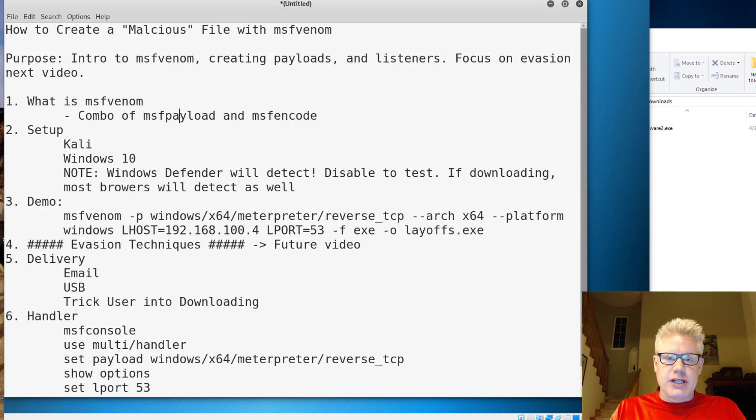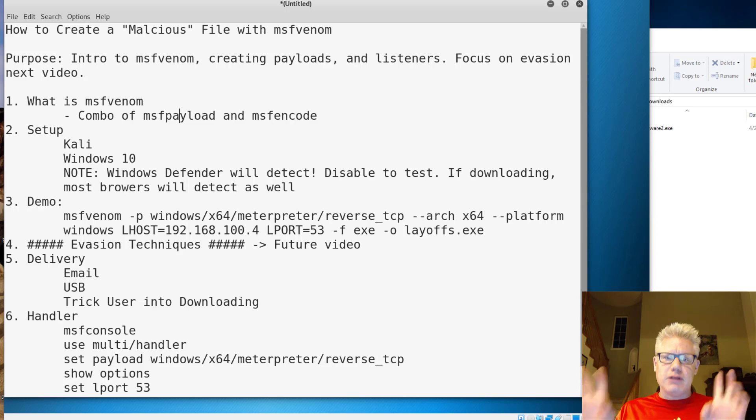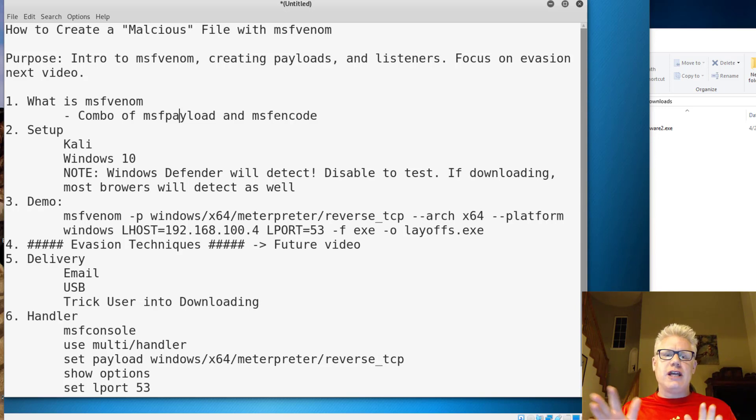How's it going? This is Christian Espinoza, and this video will cover how to create a malicious file using MSF Venom.